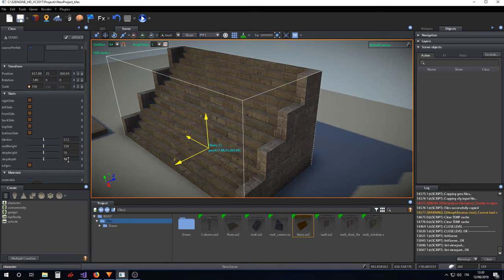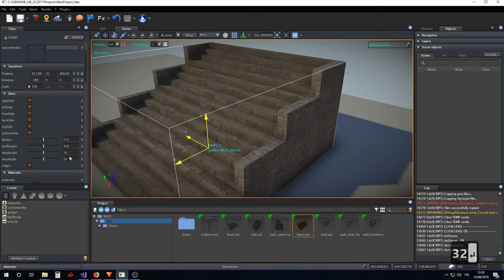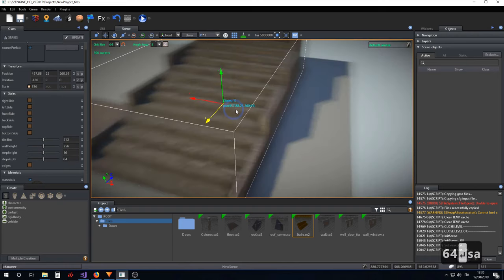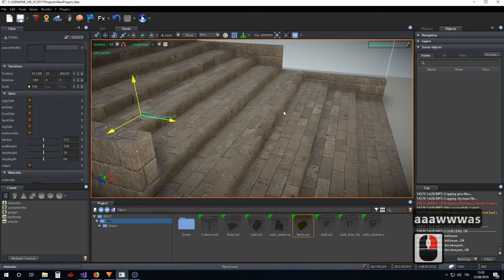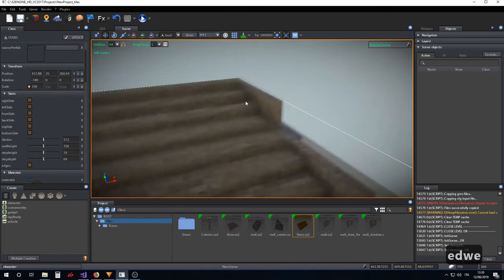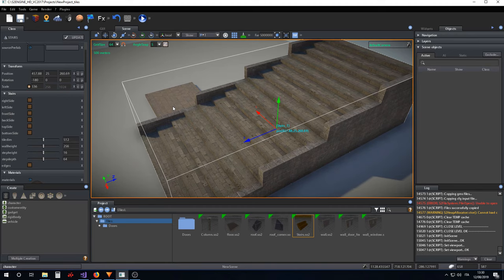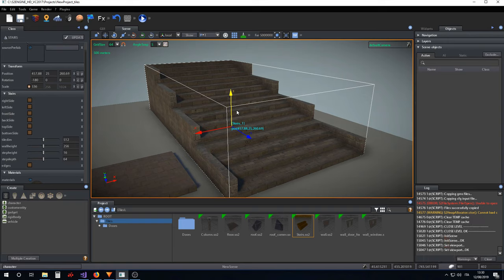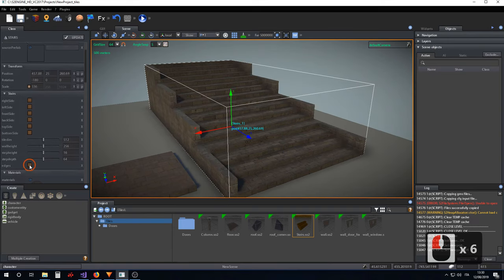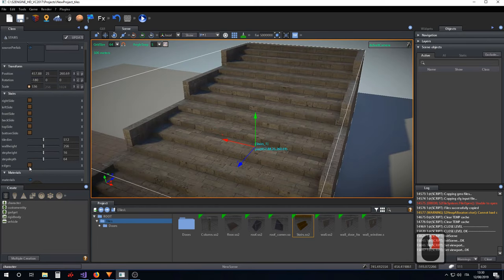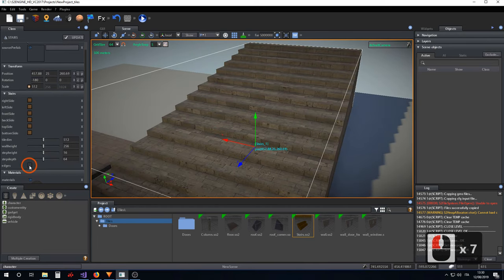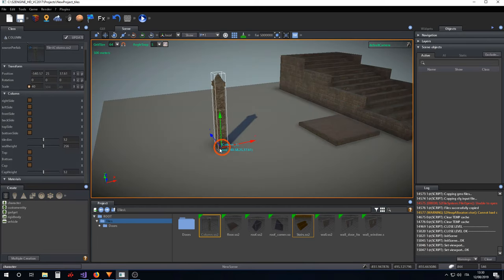The 'step_depth' parameter increases the depth of every single step of the stairs and also affects the overall stair depth. I have also implemented an 'edges' parameter that can be used for making edges for the stairs ramp.